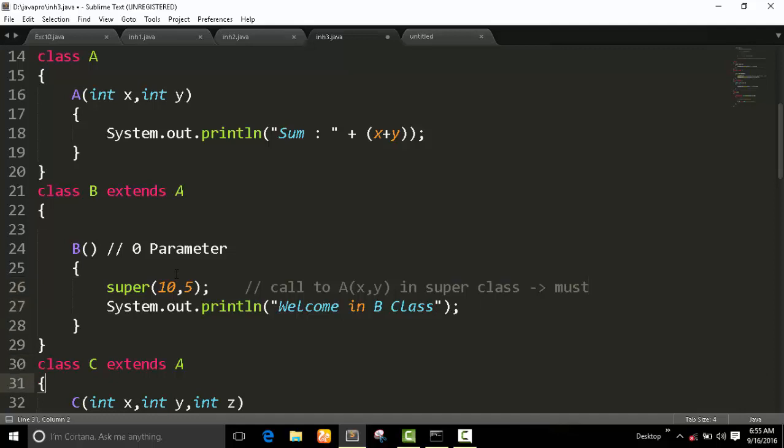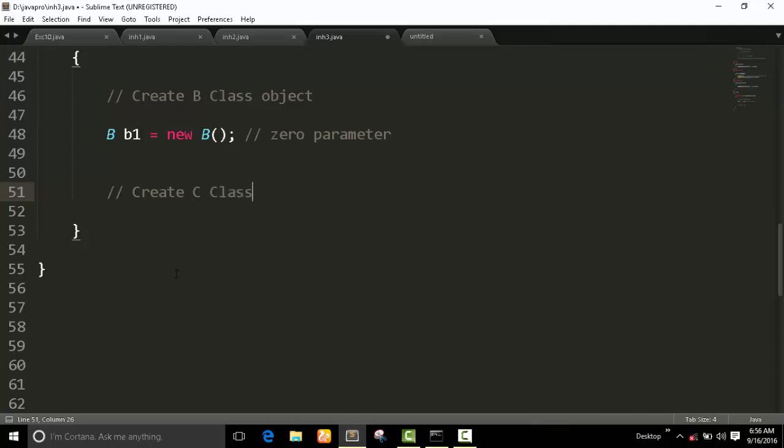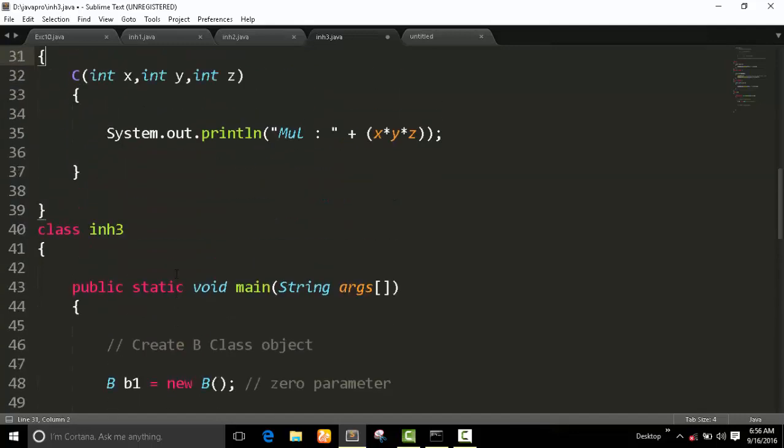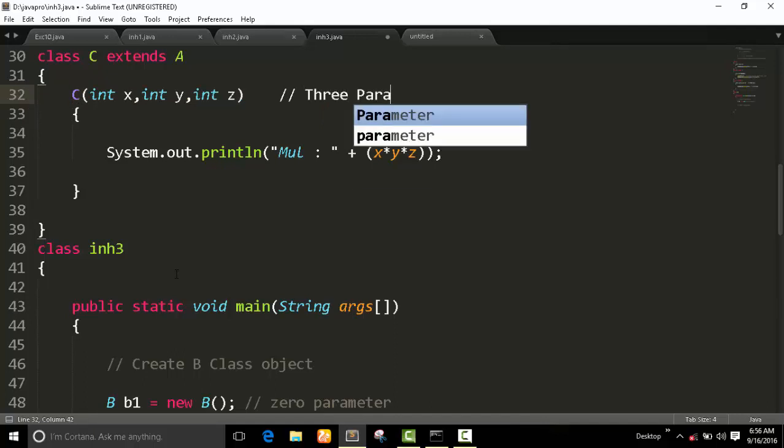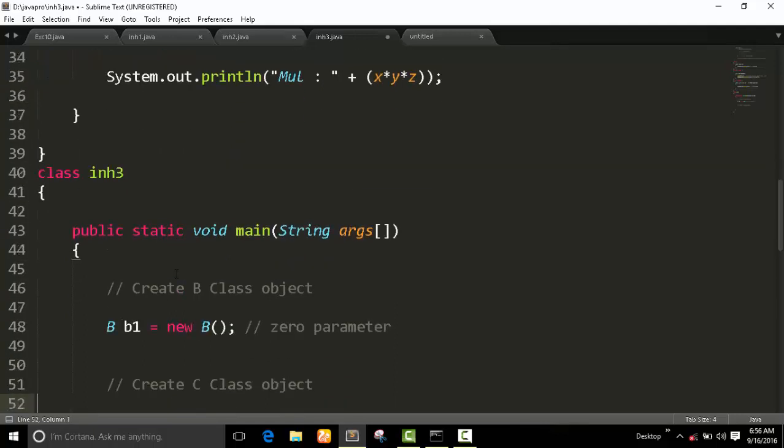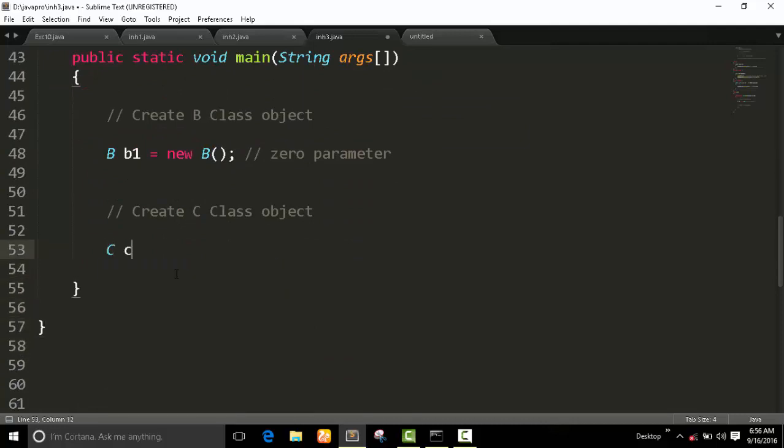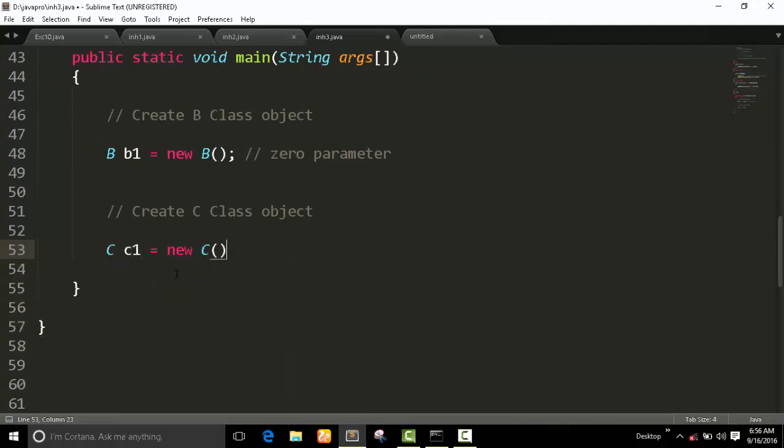Now I create object of C class. What is the need of C class? It is three parameters. You need to fill three parameters here. So we have to fill the three parameters from main class. You can also put the runtime value. Now I just put them manually.